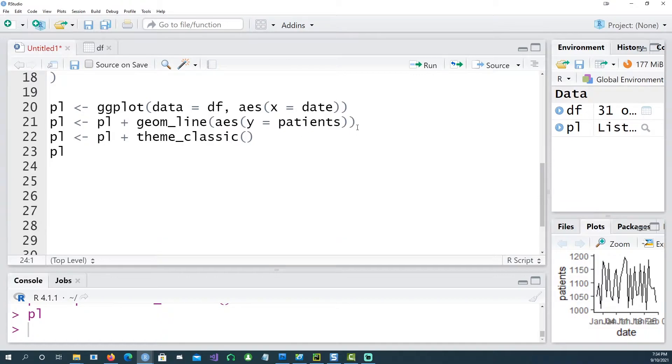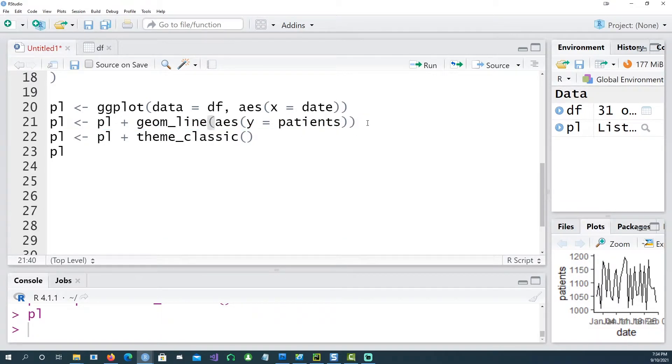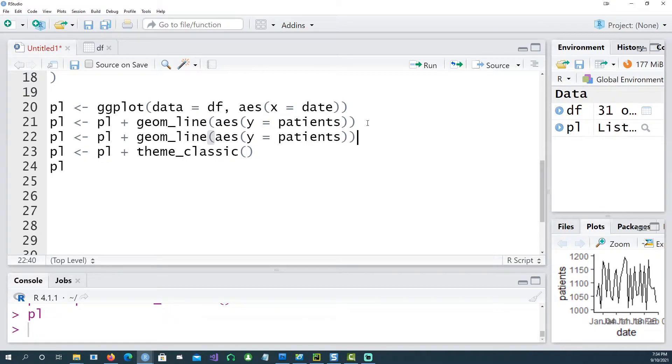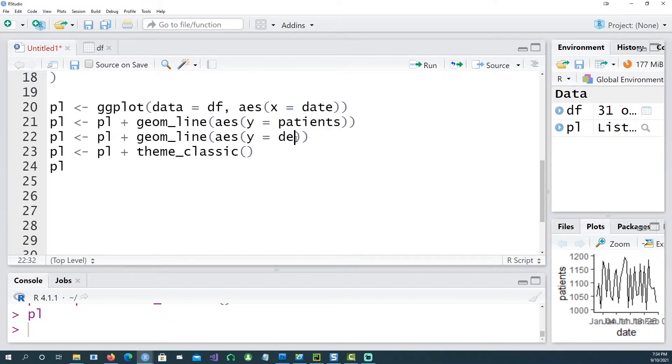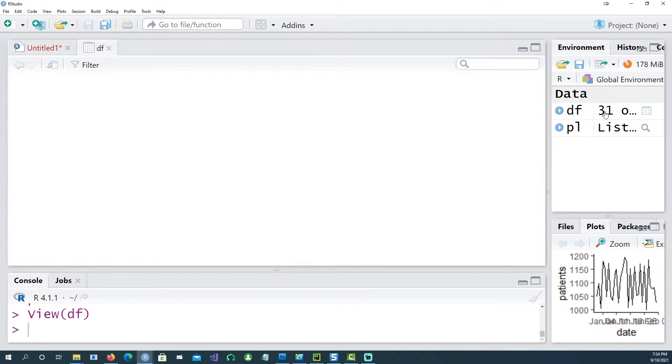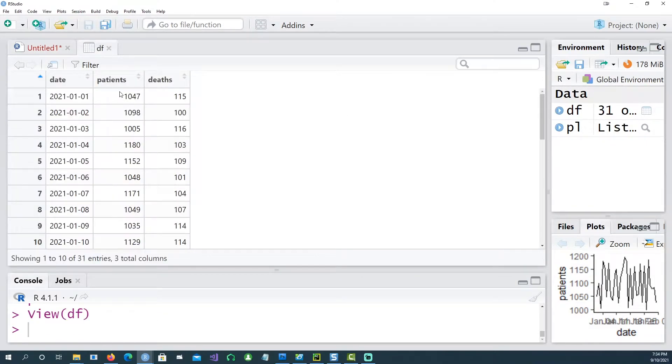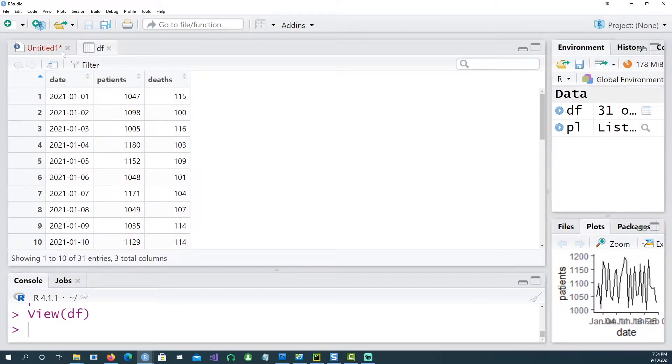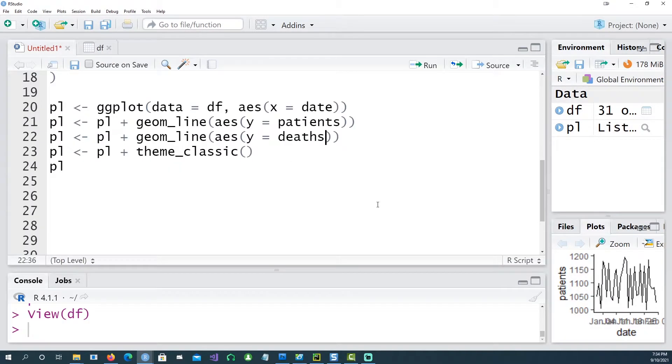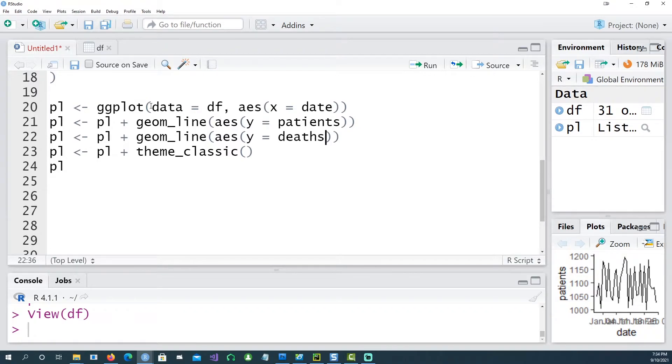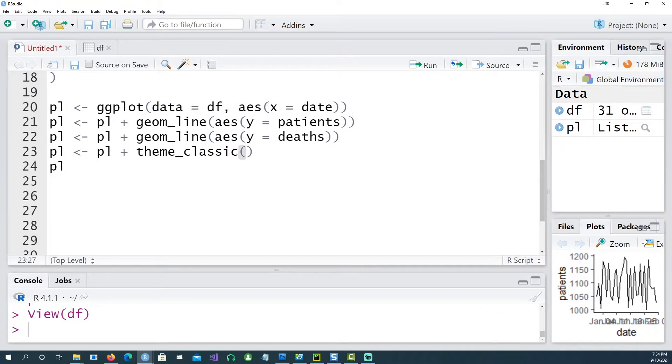So using these four lines I should be able to get a simple plot. We want to plot another line chart as well just to show the number of deaths. So I would have to create another geom_line and say deaths in this column because we have one column for patients, another column for deaths.